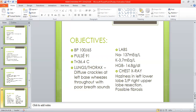Objectives: blood pressure is 100/65, pulse 91, temperature 36.4. Lungs and thorax show diffuse crackles at the left base and wheezes throughout with poor breath sounds. Labs include sodium 137, potassium 3.7, hemoglobin 14.8. Chest X-ray shows haziness in the left lower lobe, status post right upper lobe resection, and possible fibrosis.